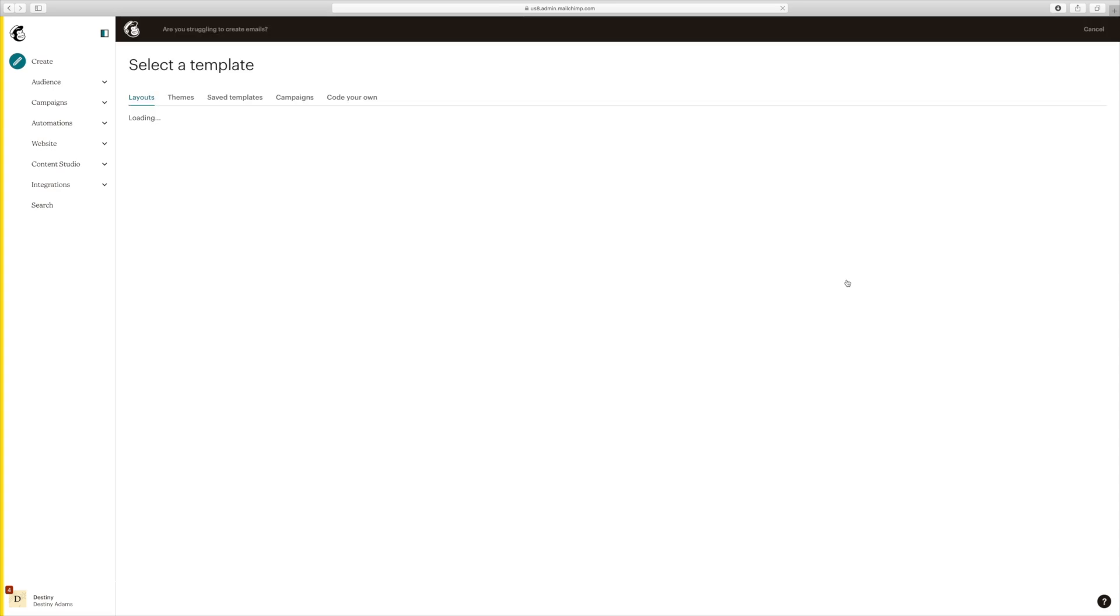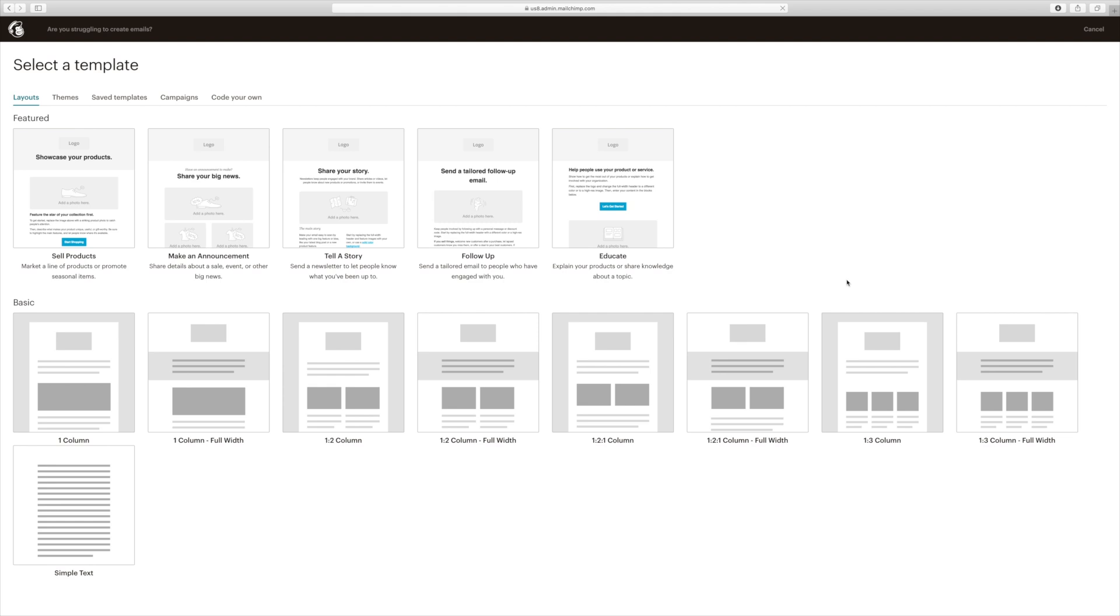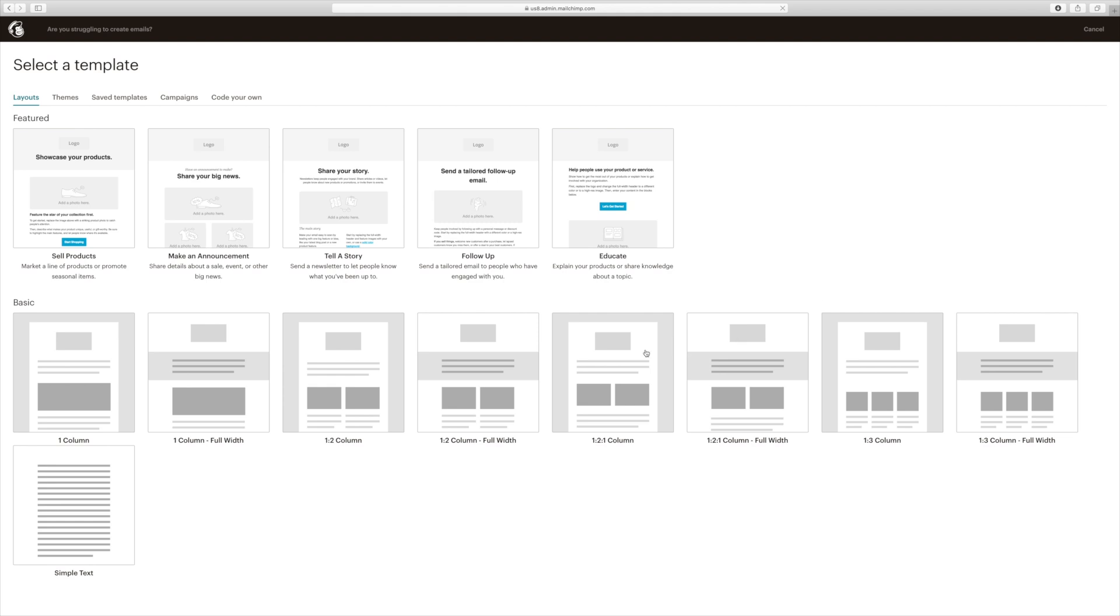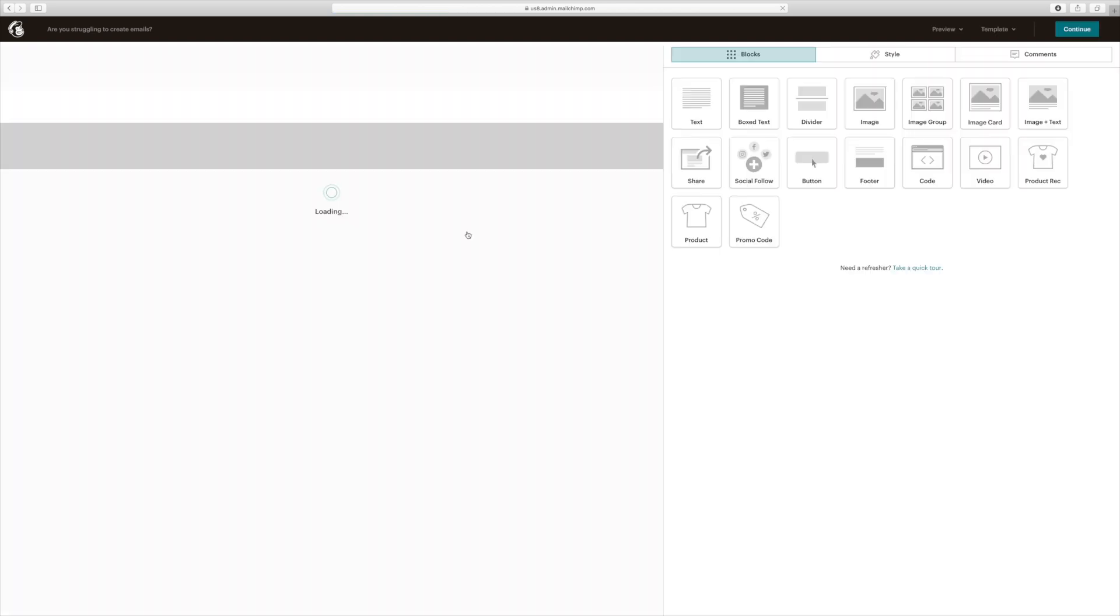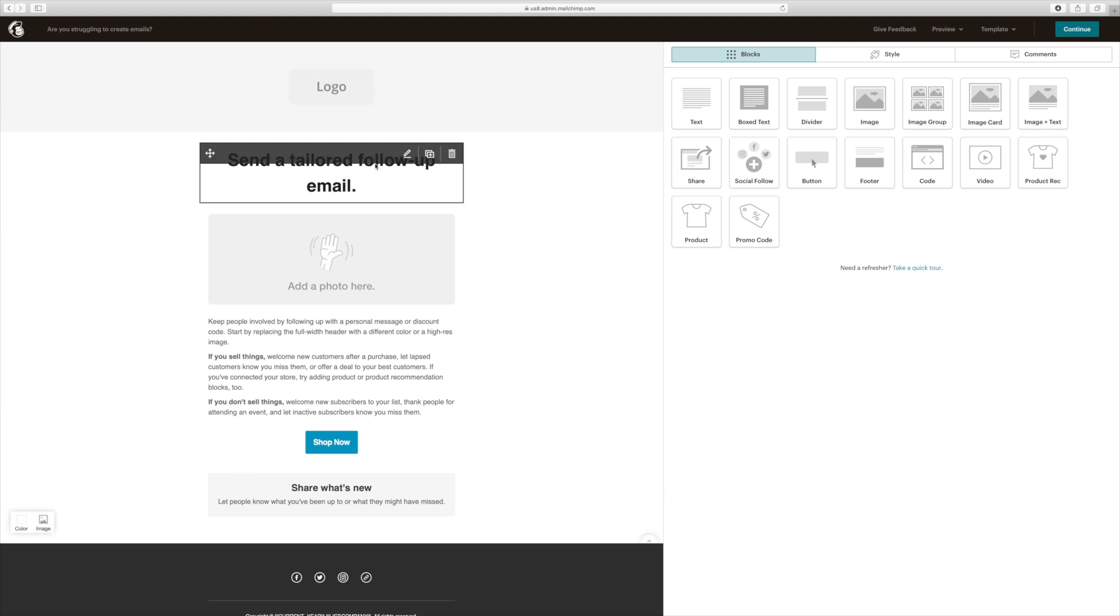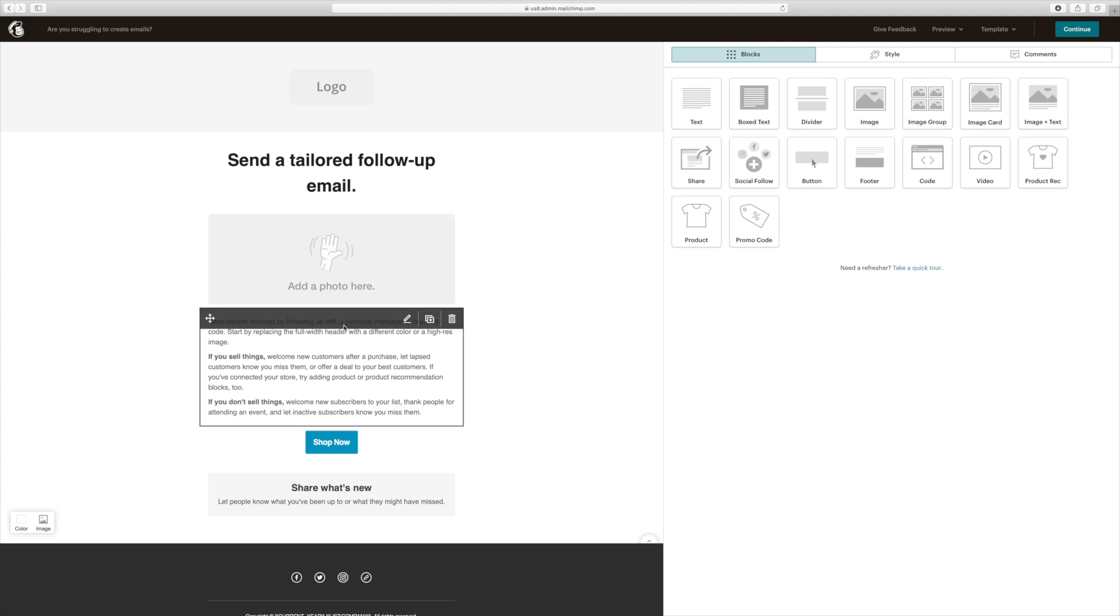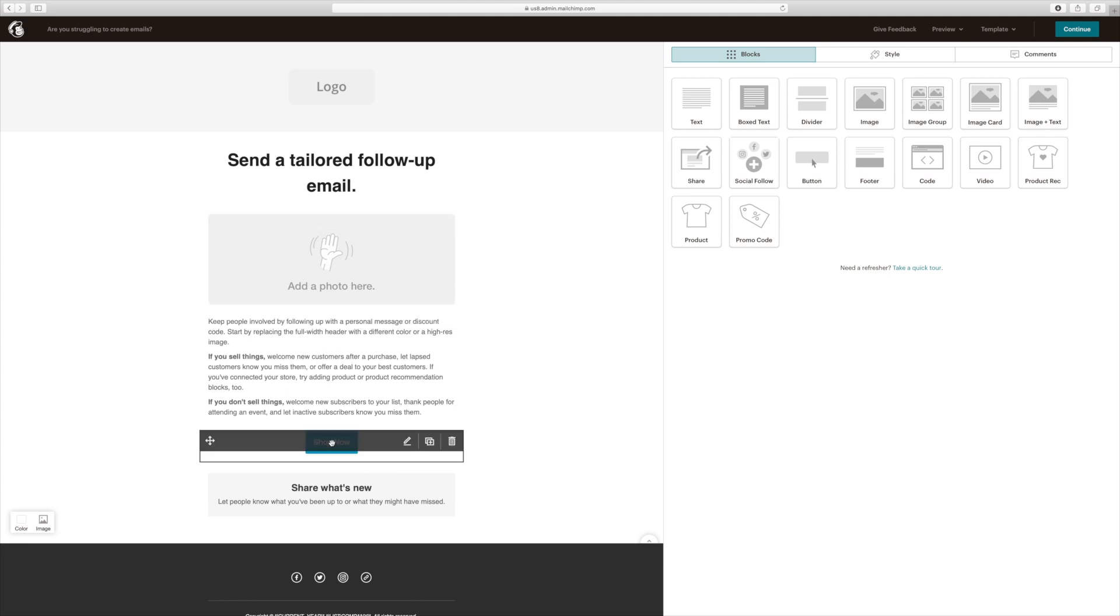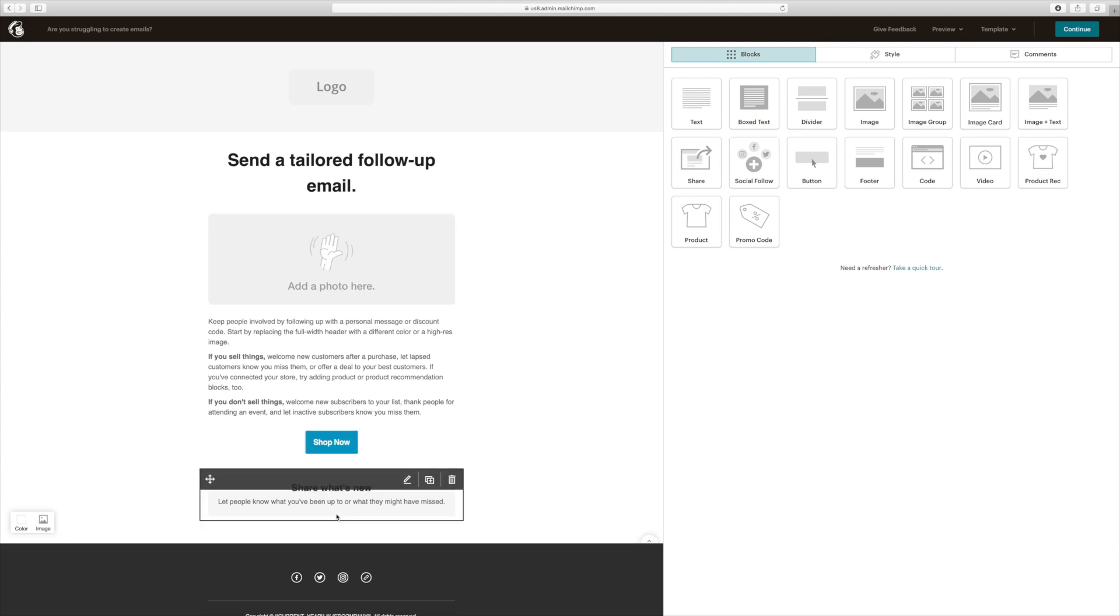Now design email. So this is where it gets tricky. So they give you a bunch of different layouts that you can choose from. And for me, I always choose the follow up one since it says send a tailored email to people who have already engaged with you. So I'm going to go ahead and select that one. So as you can see, it has a portion for the logo, then it has a title, then our main photo, then our content, shop now and you can edit all of these.